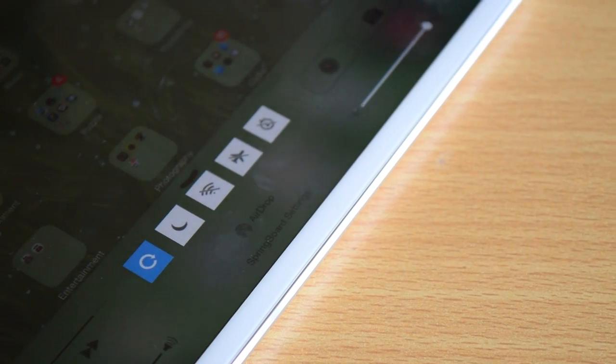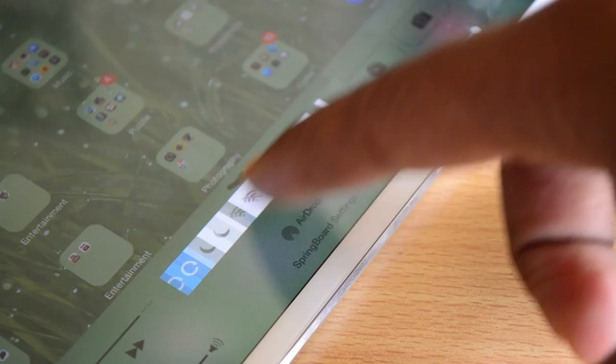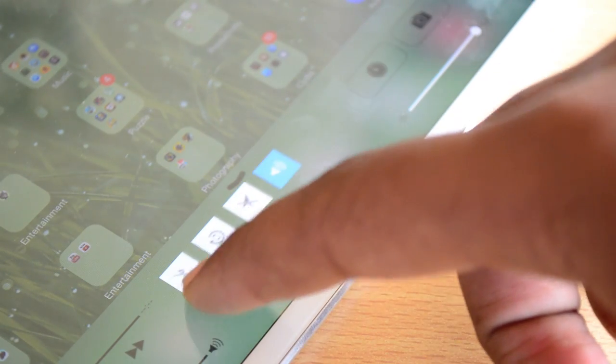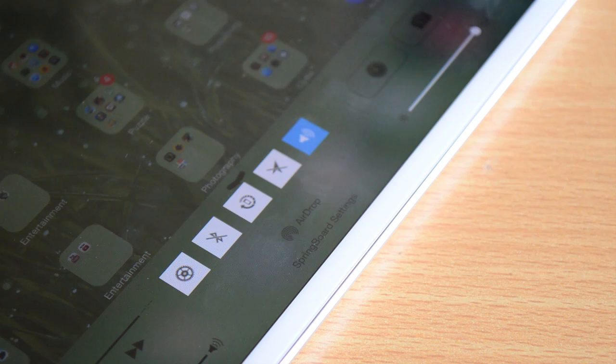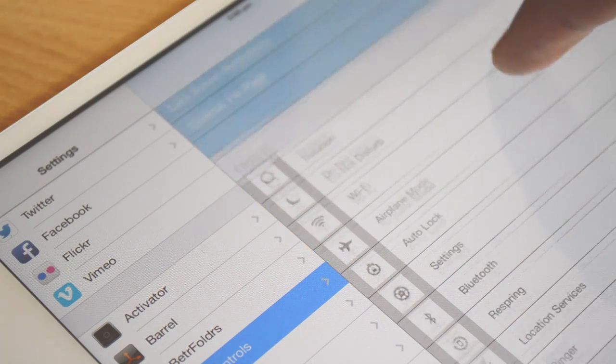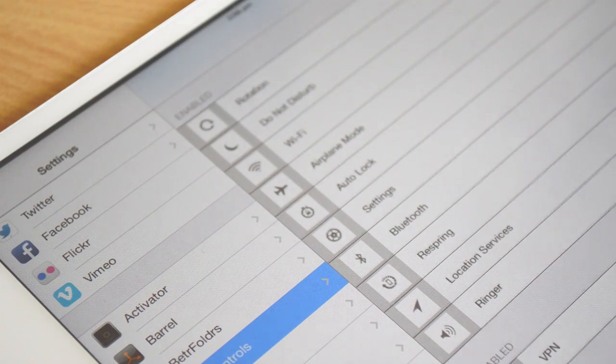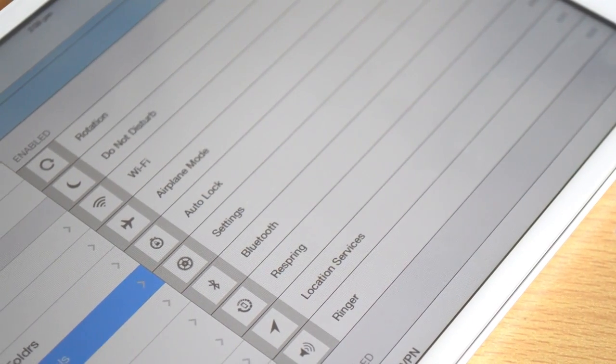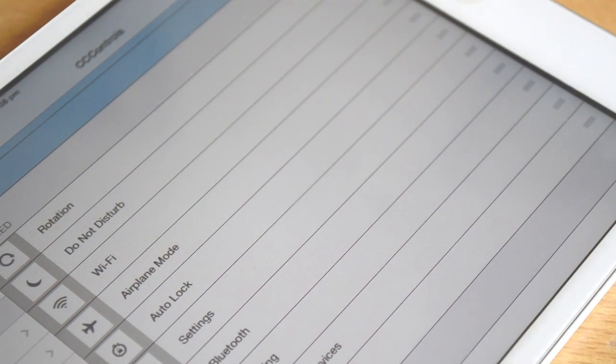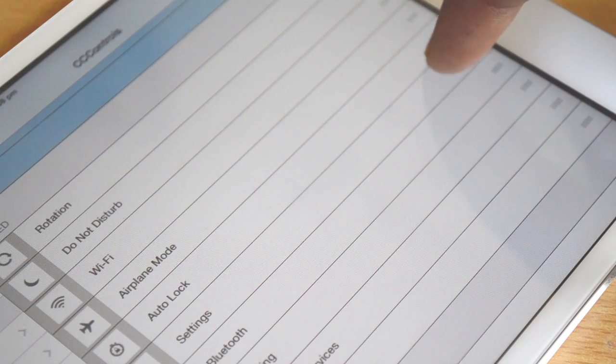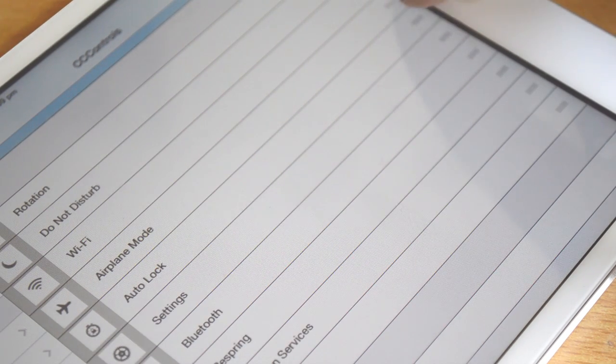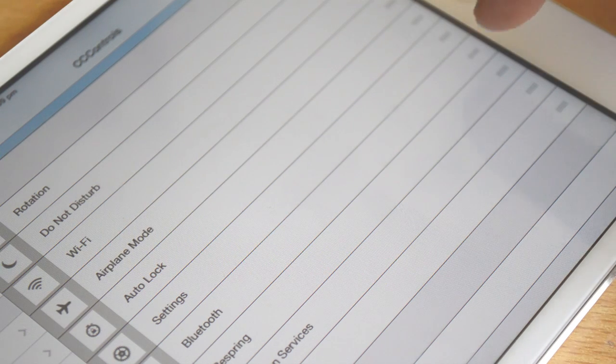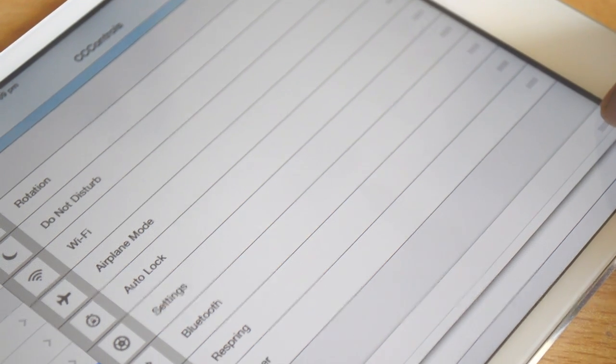At number one, we have CC Toggles. Once again, this tweak is available for free and it themes your default control center toggles to square boxes. You can set the color from blue to green and red and many others. I'm not going to show you guys every color. As you can see, there are a lot of toggles available. You can change the order of the toggles just by holding the drag button and dragging it up or down.